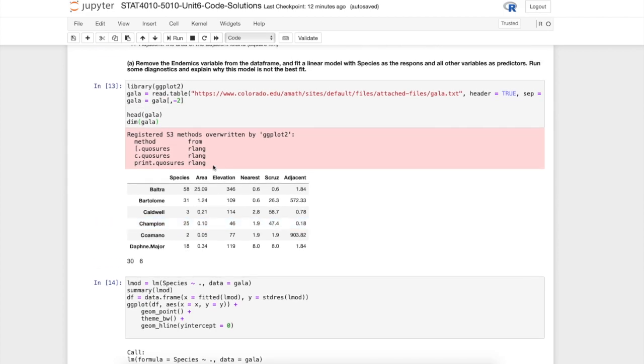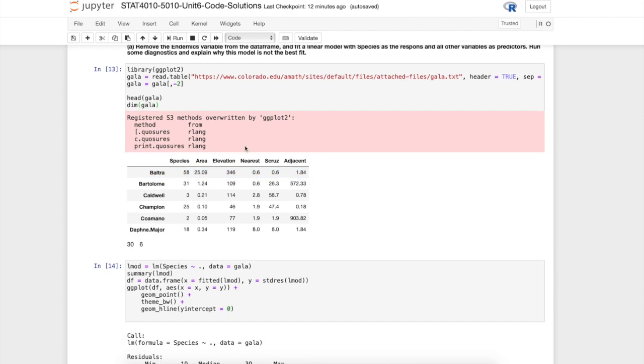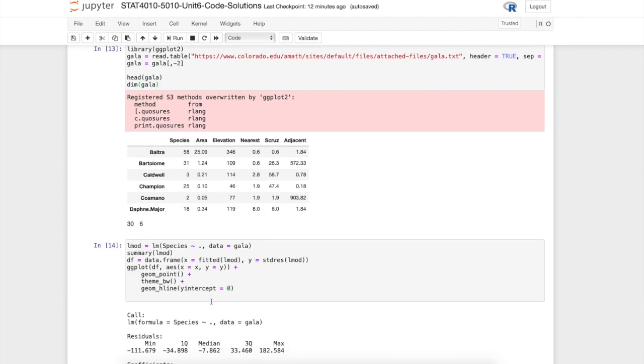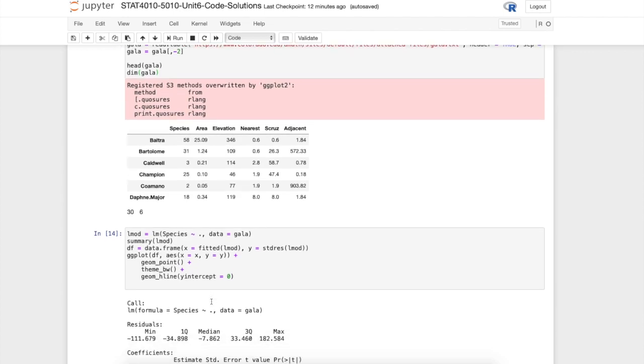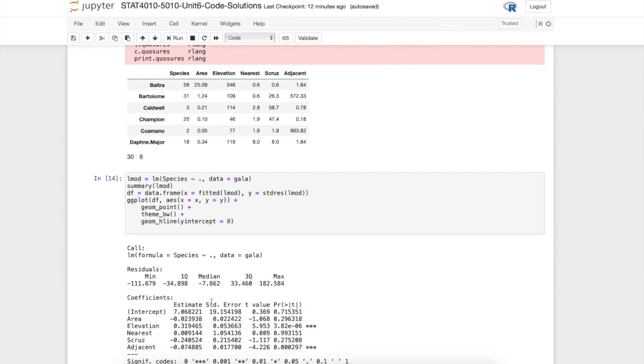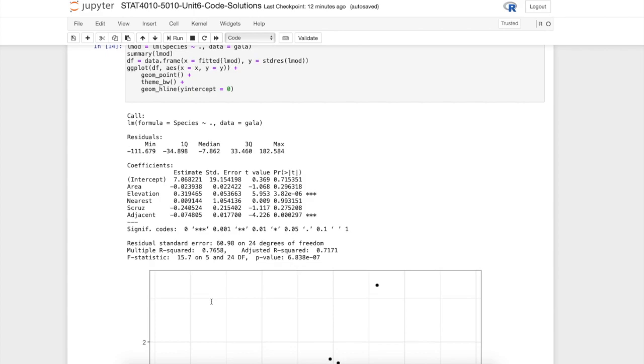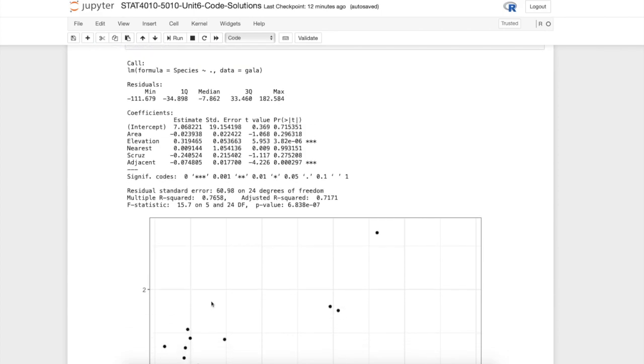The first thing I ask you to do is to fit a linear model with species as the response and all other variables as the predictor except for the endemics variable. I do that in this code here, and I plot one of our diagnostic plots to see whether we think we have a good fit to this model.